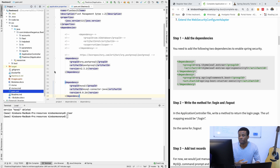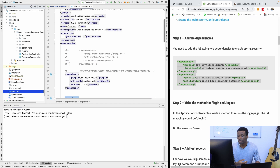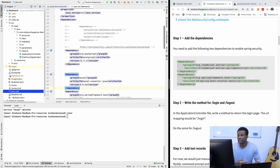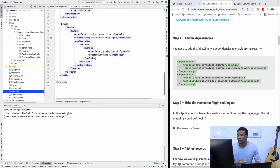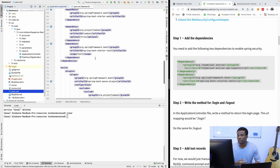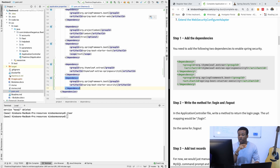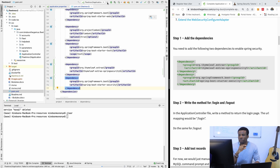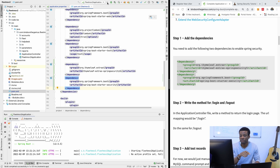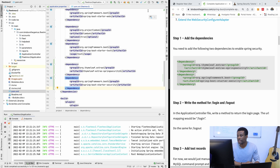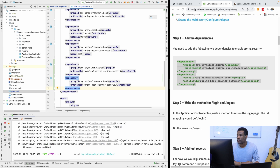I'm going to my pom.xml — I have all this stuff. Let me go down and look for an empty space. I'm adding the last dependency right here: Spring Security. Now if I run this application, it's going to ask me for a username and password before I can log in. So I'm running the application now.